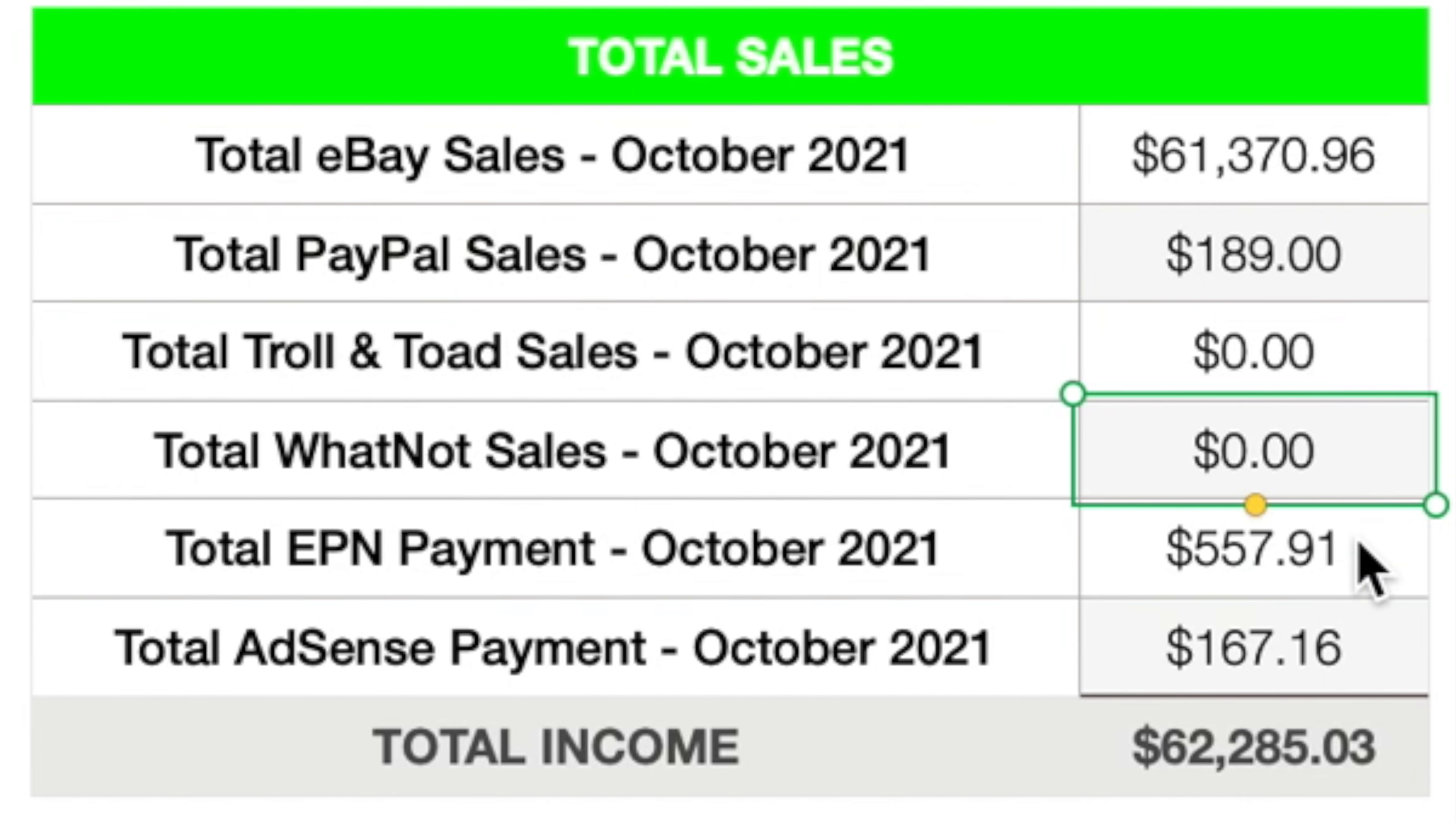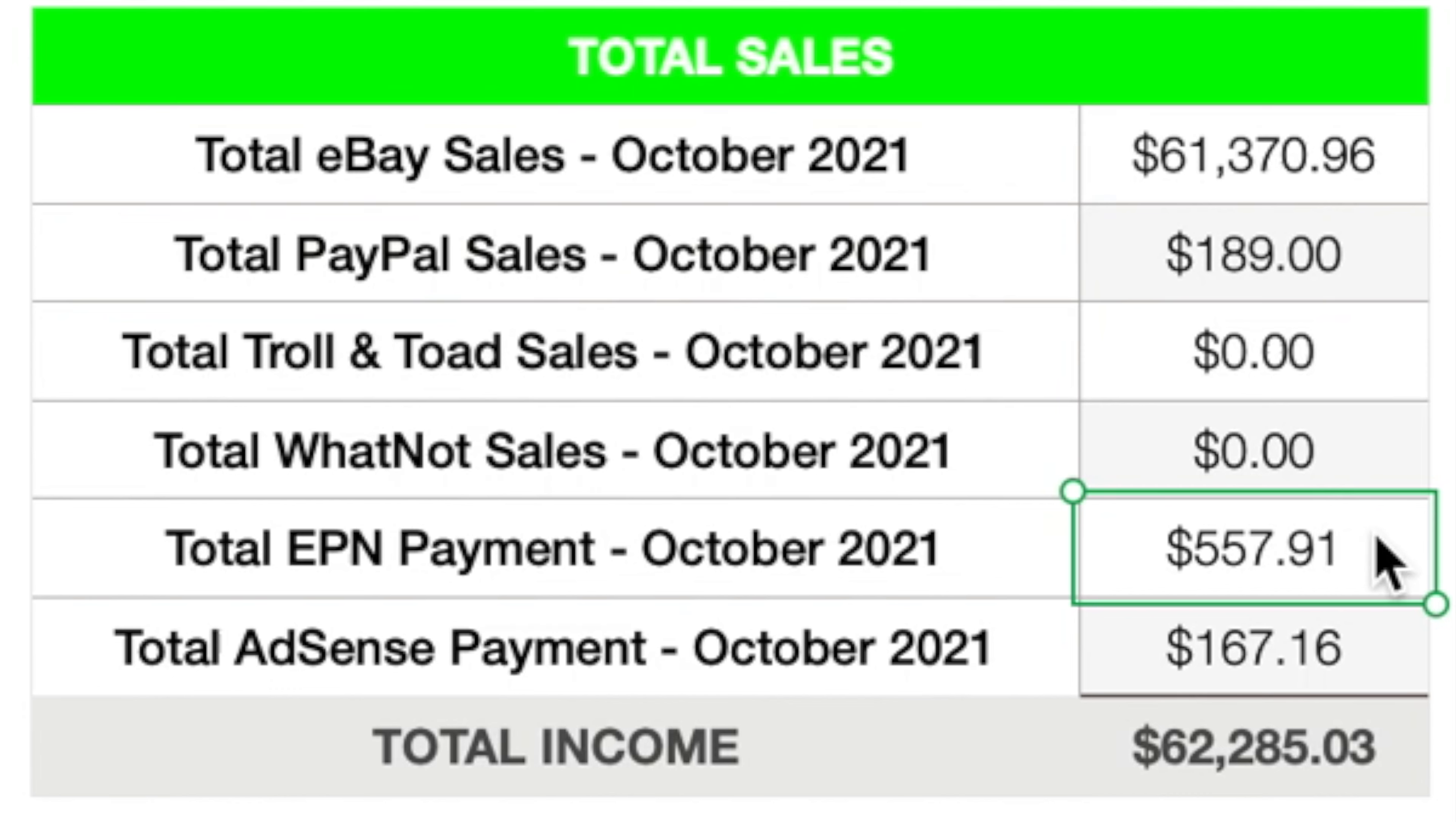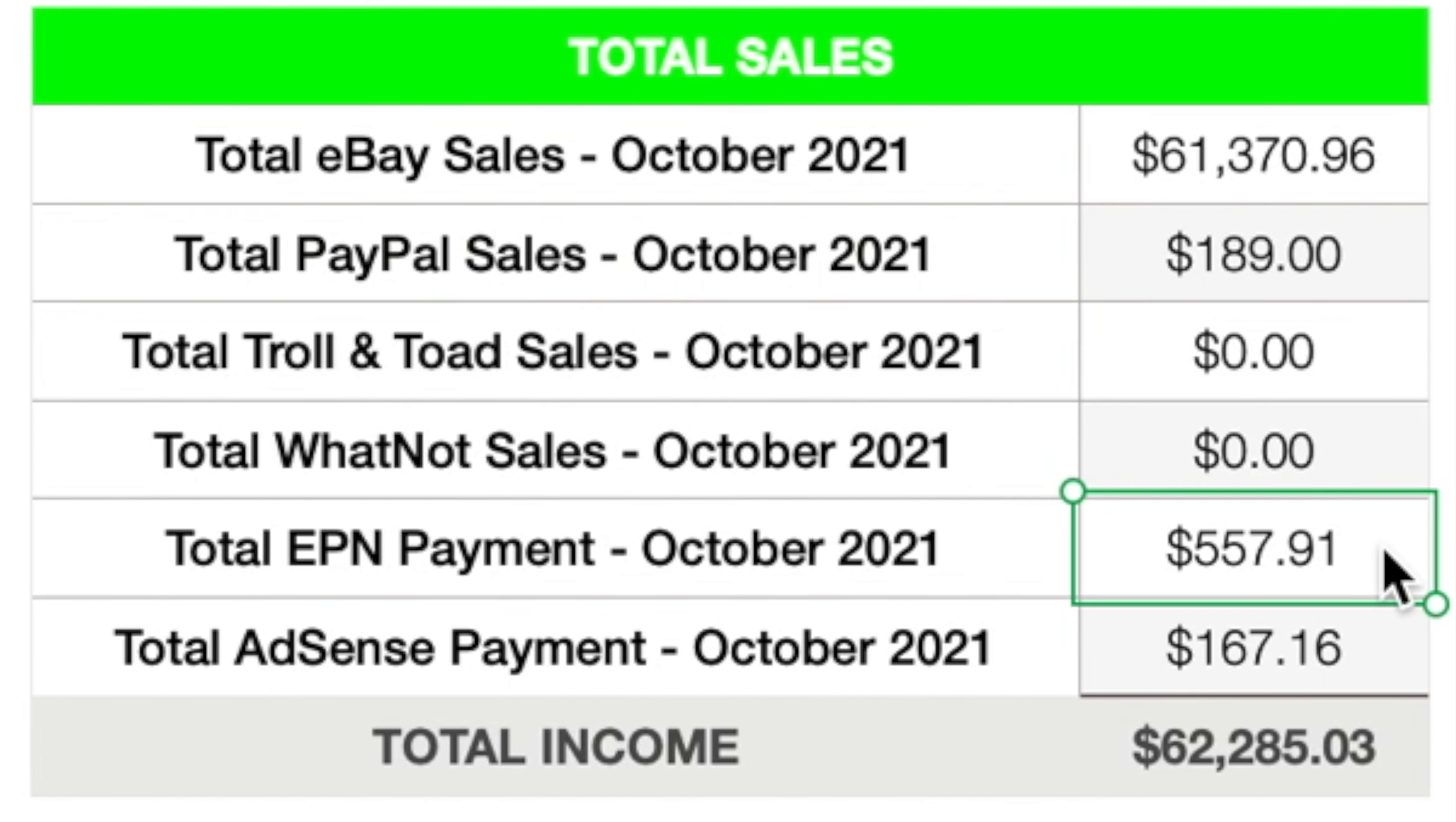Total EPN Payments, eBay Partner Network. This is the affiliate links that I have on YouTube and Instagram. So basically, whenever you guys click the link to my eBay store on YouTube or Instagram, it's an affiliate link. So it links my eBay Partner Network account with whatever you purchase in like a 24-hour period. And anything that you purchase on eBay within that 24-hour period or so, I get a small commission of that sale.